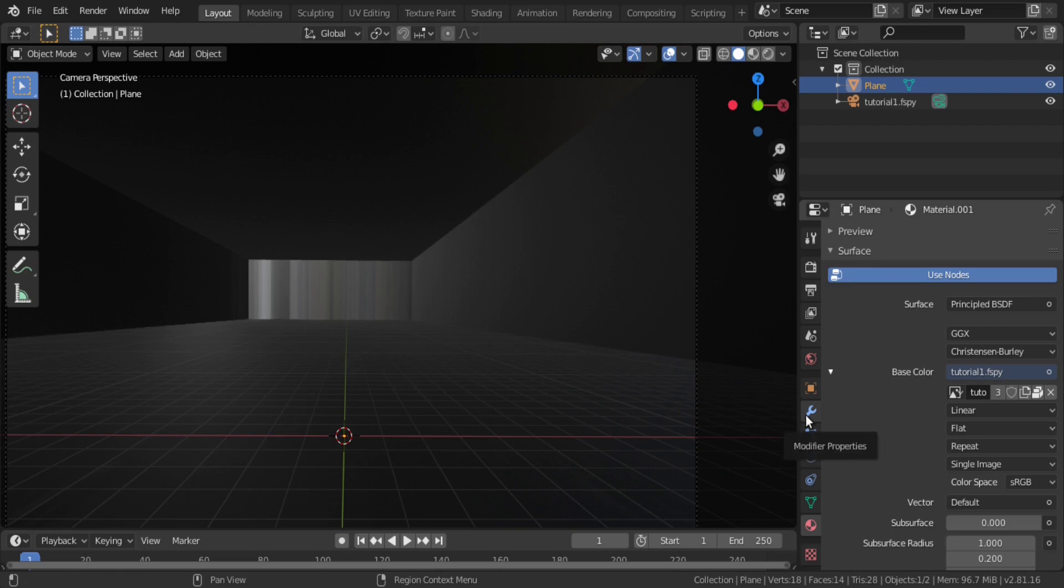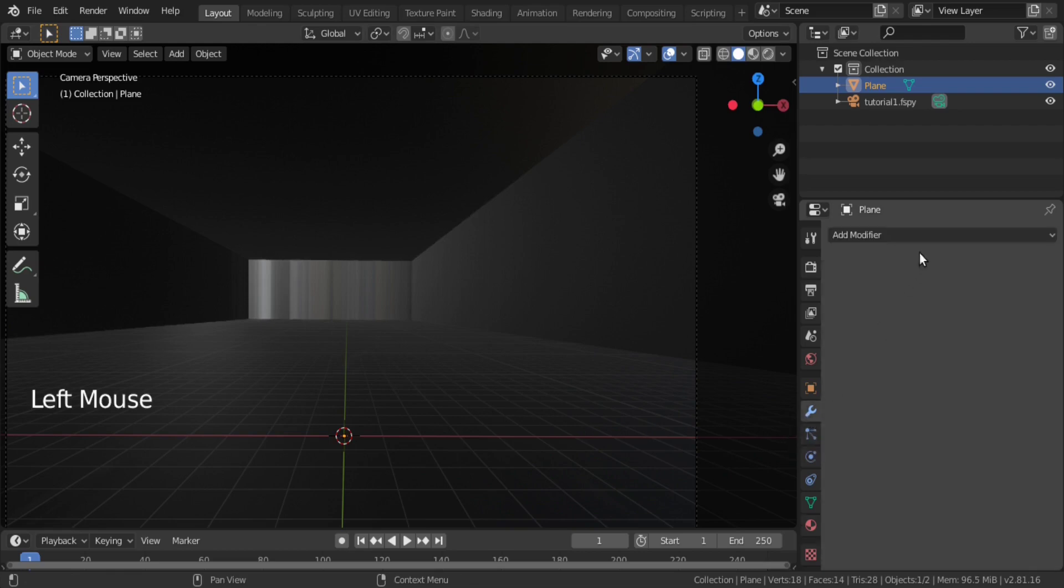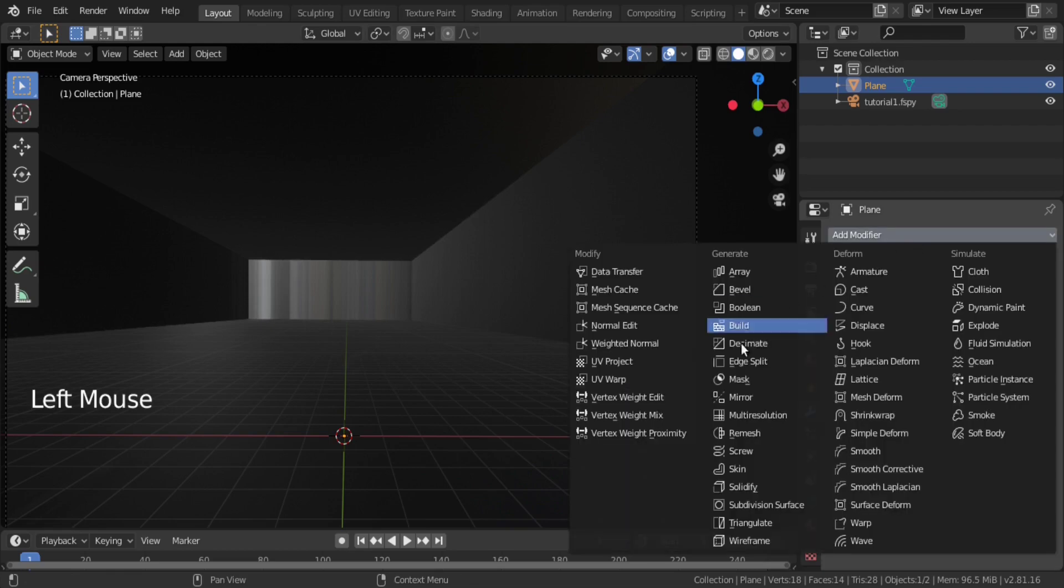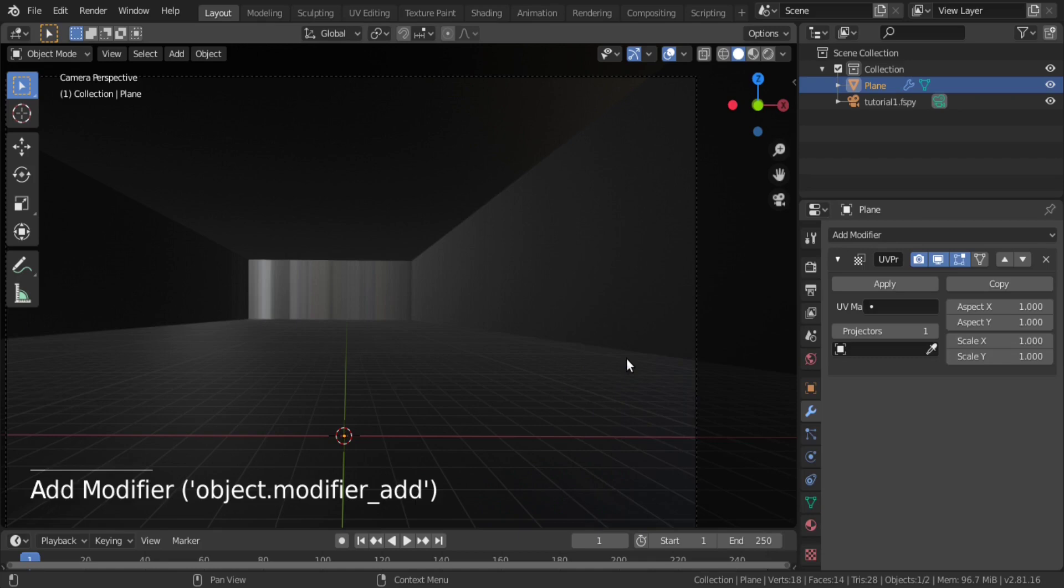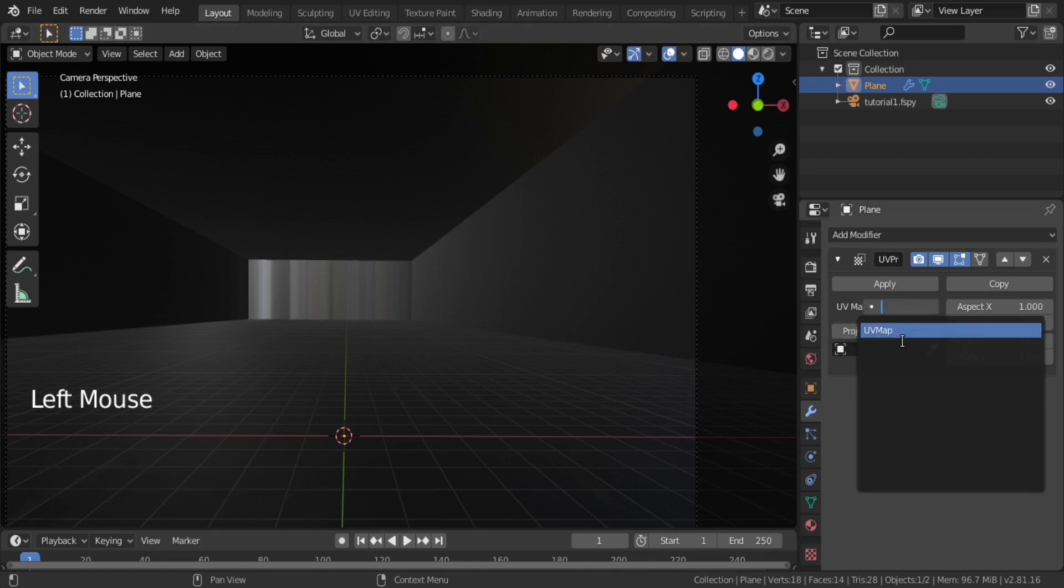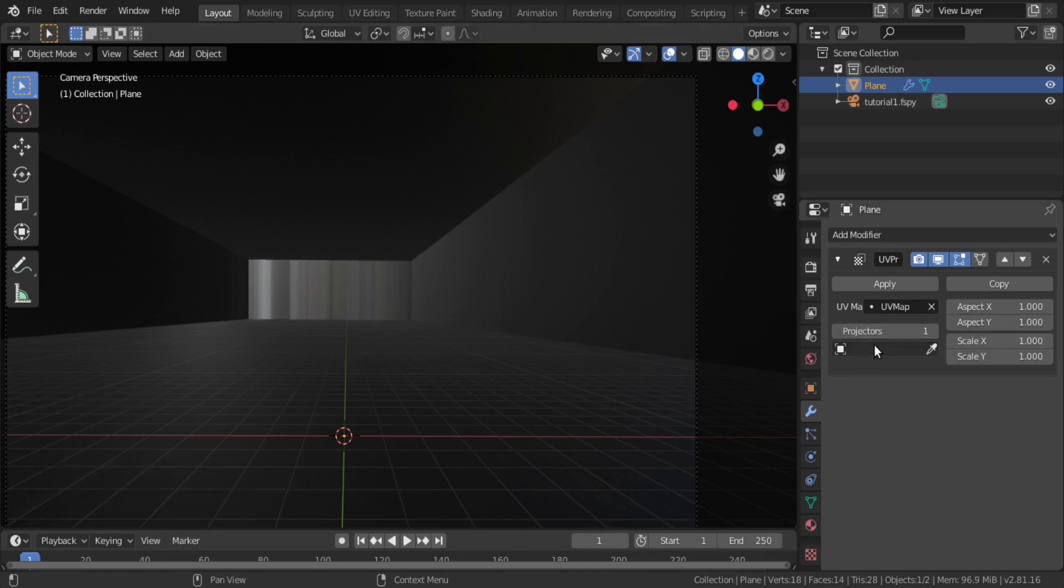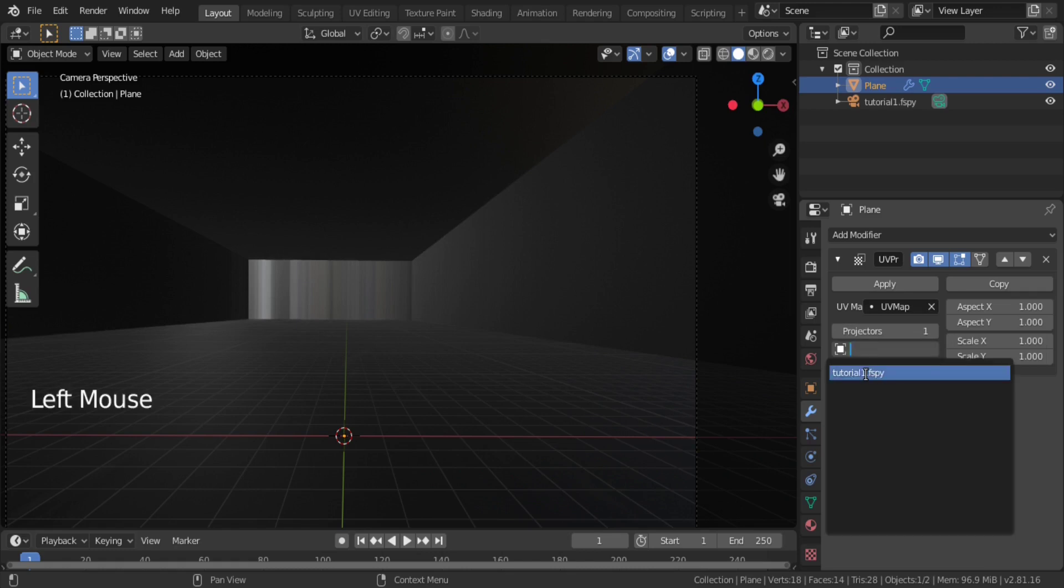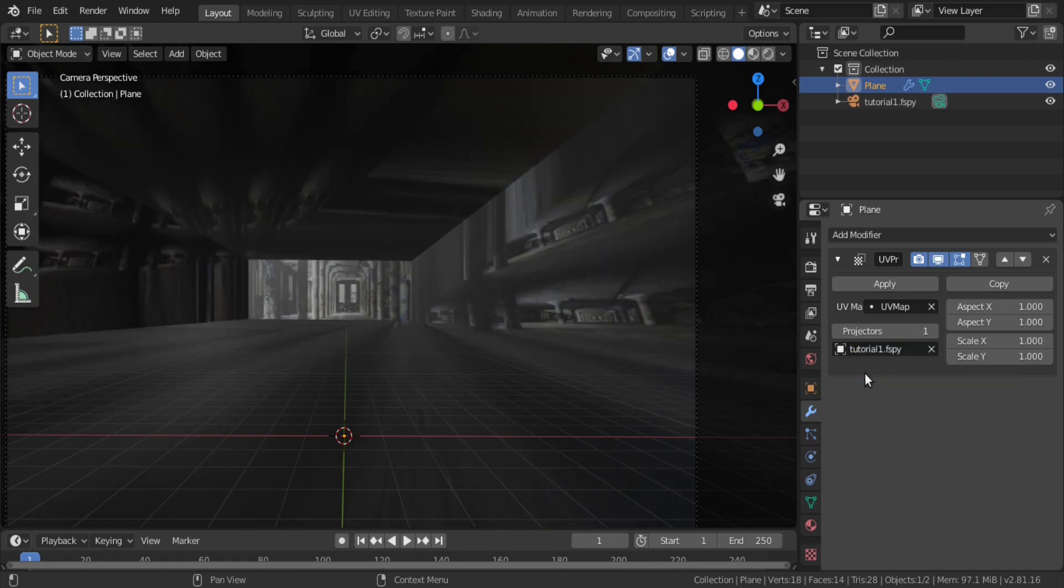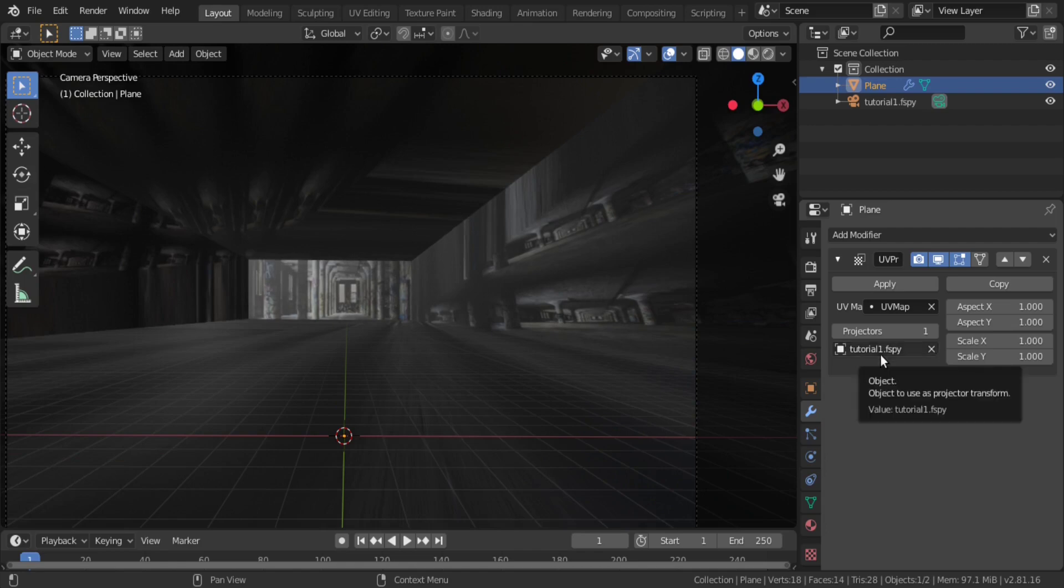Next, go to modifier and add UV project modifier. There, select UV map as UV map and for projector, select the imported camera.